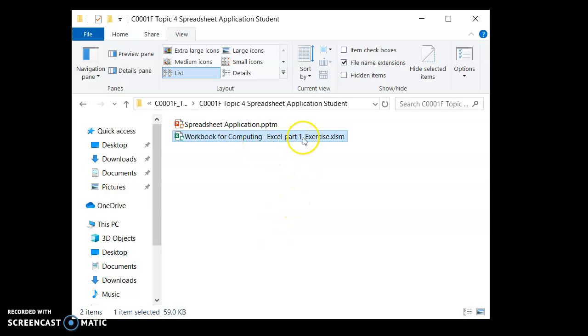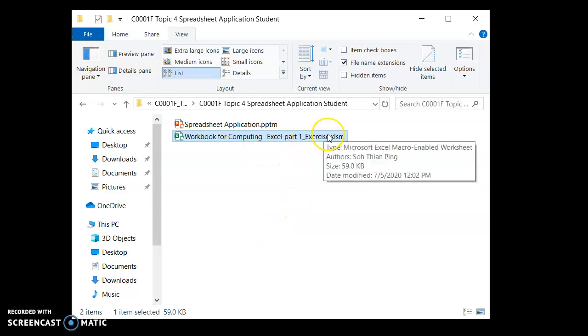First of all, you cannot upload such a file because this is Microsoft Excel macro enabled worksheet. Anything that's macro enabled will not be admitted into the system.